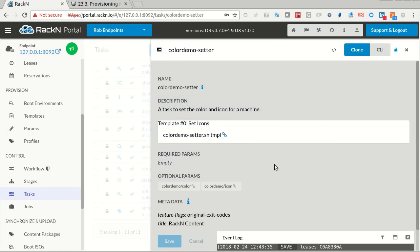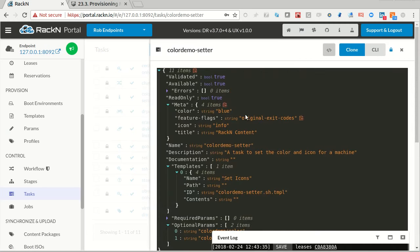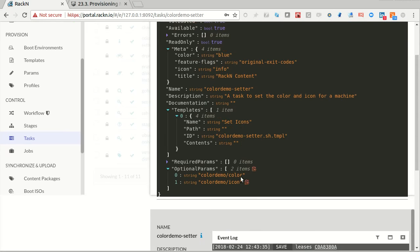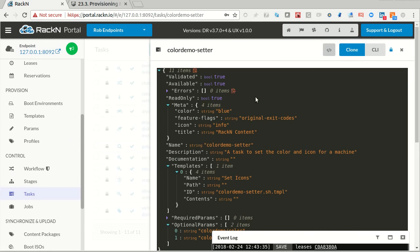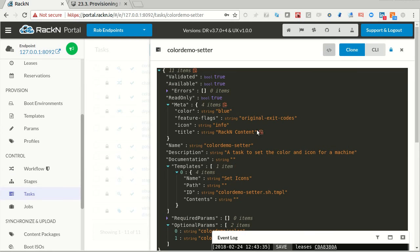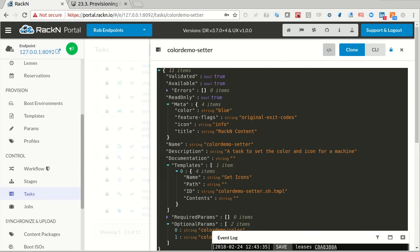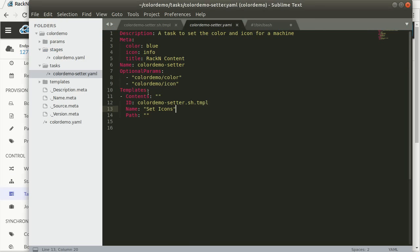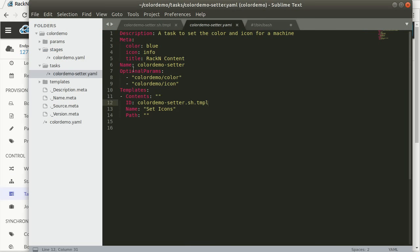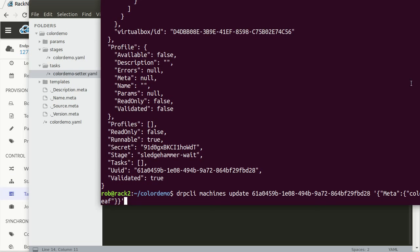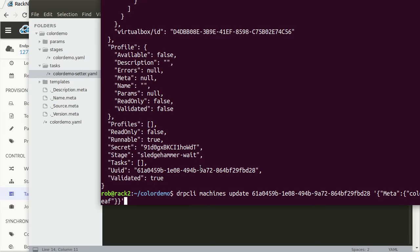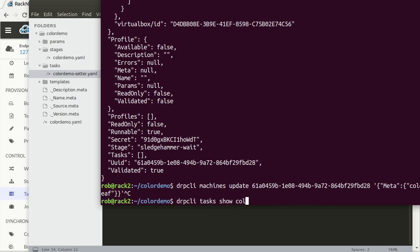So you can start building up more and more pieces and steps as you modularize or consolidate your code, but still have small tasks, small templates, which we strongly encourage from a troubleshooting perspective, because each one gets run independently. So we need to go back to our color setter demo task. So this is what I'm looking at. This is the JSON for it. JSON is a pain to edit. You'll notice that when we do development, we're doing it in YAML.